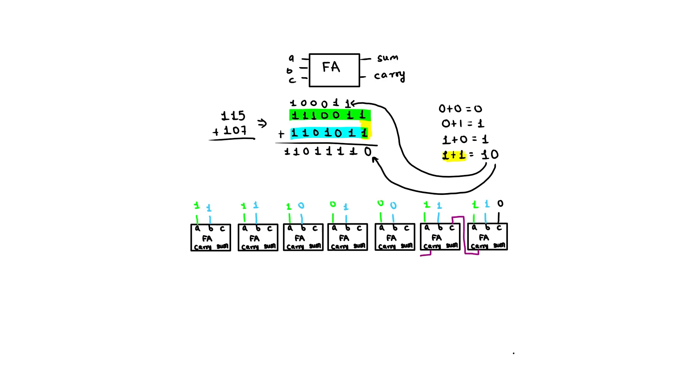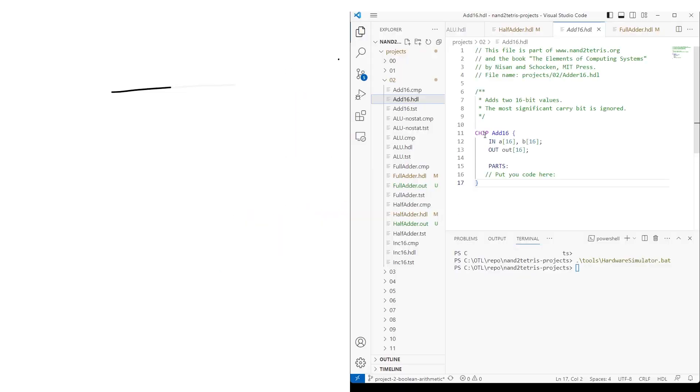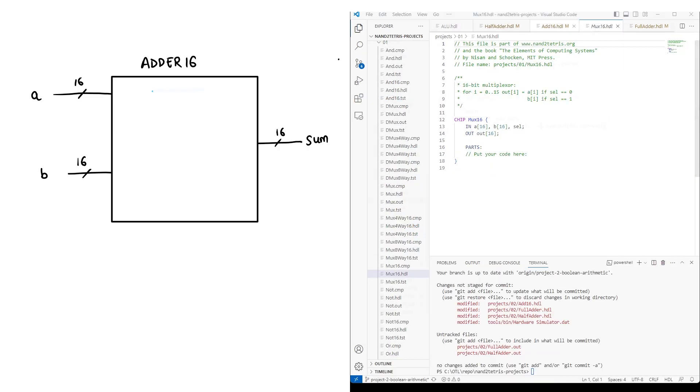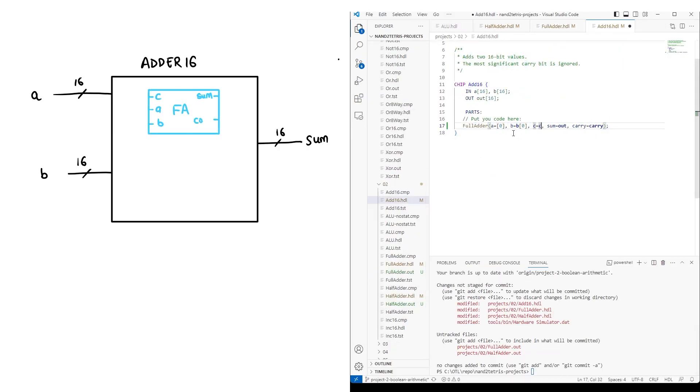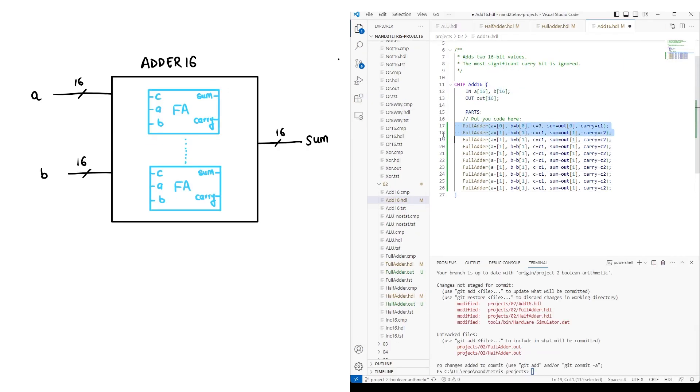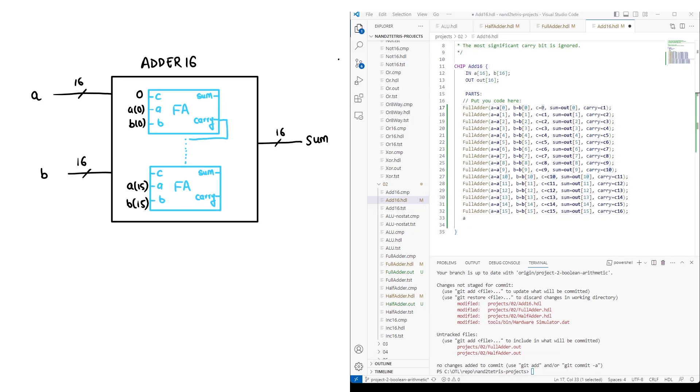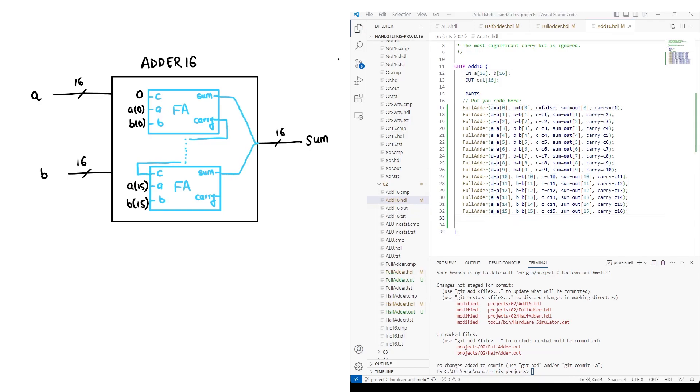Then, we connect the carry out as the carry in for the left full adder, repeating this process until all bits are covered and we obtain the final output. A 16 bit adder computes the 16 bit sum of 2 16 bit inputs, without generating a carry out. Therefore, we will need 16 full adders. We connect the carry out of each adder to a pin and use that pin as the carry in for the next full adder, while the sum outputs go directly to the chip's output.